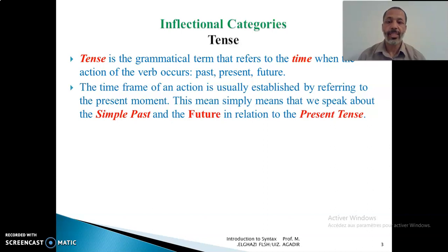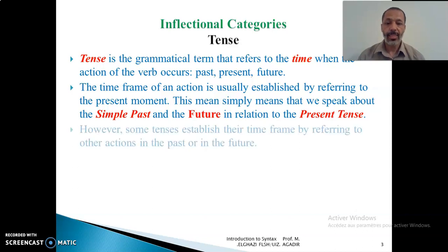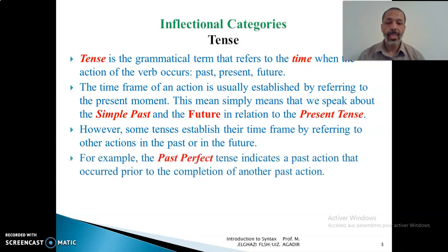The time frame of an action is usually established by referring to the present moment. This simply means that we speak about the simple past and the future in relation to the present tense. We always speak about grammatical tense by reference to the present tense. However, some tenses establish their time frame by referring to other actions in the past or in the future.